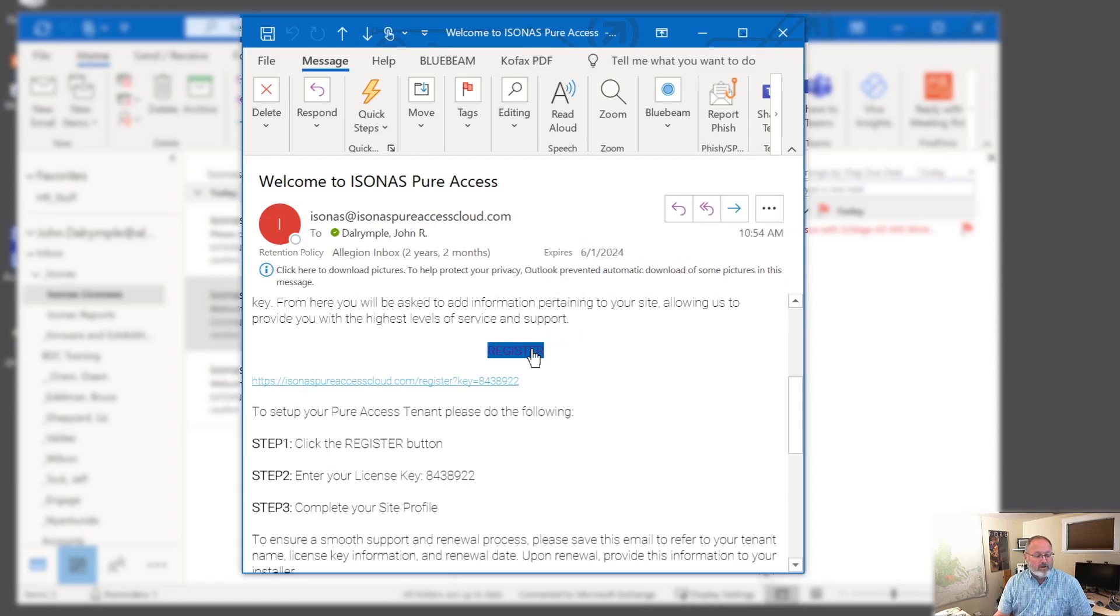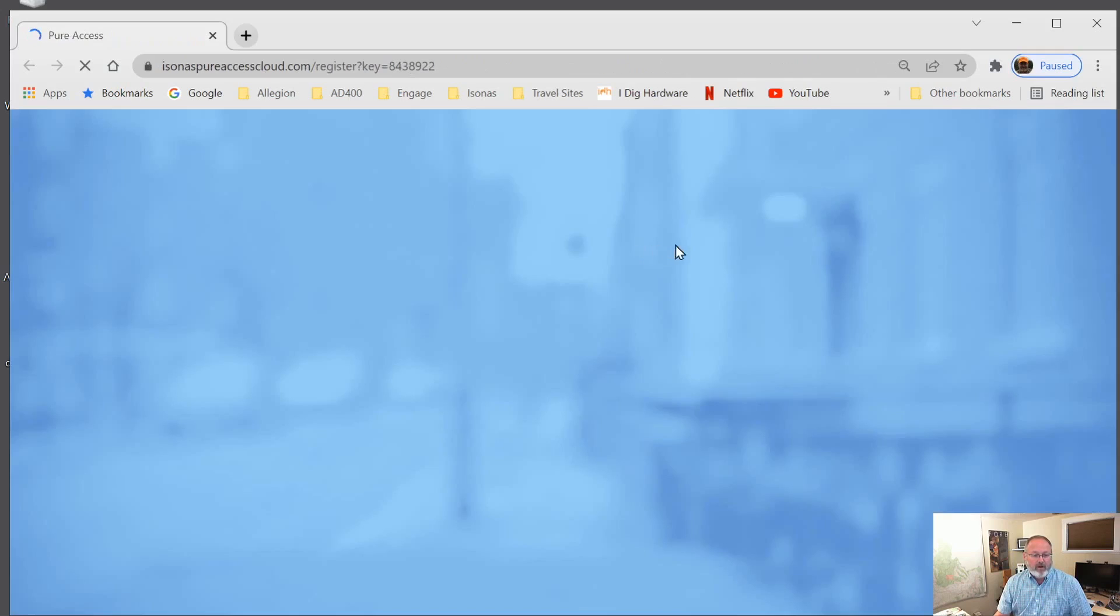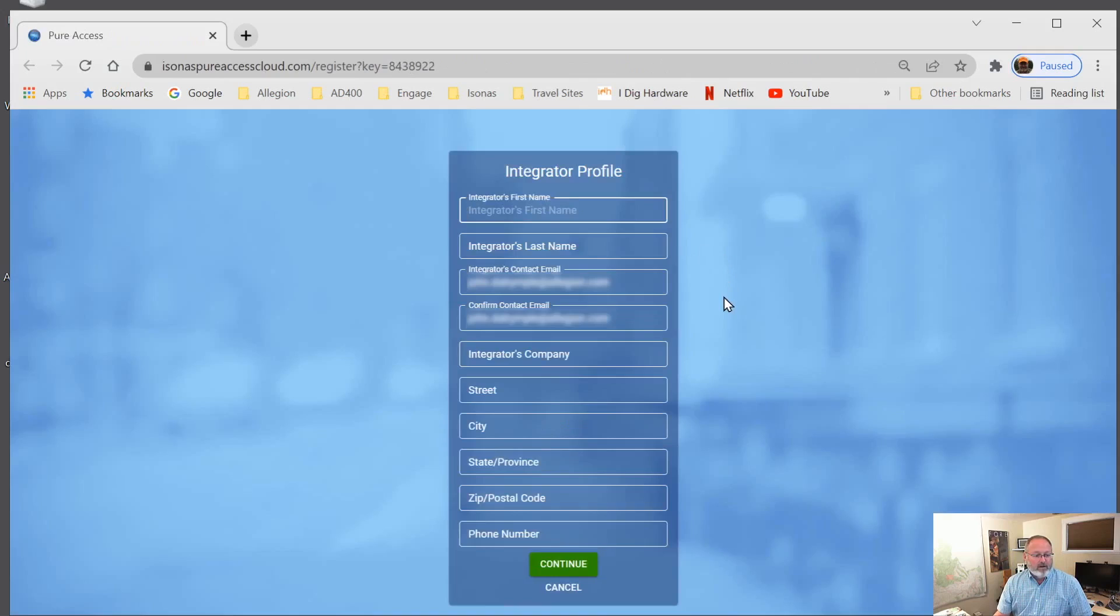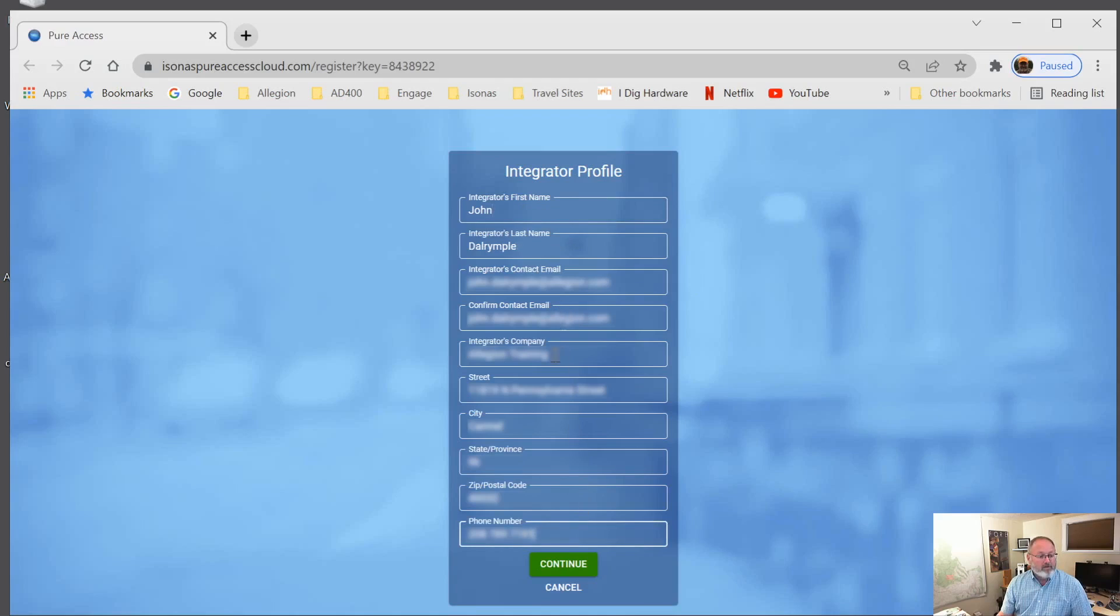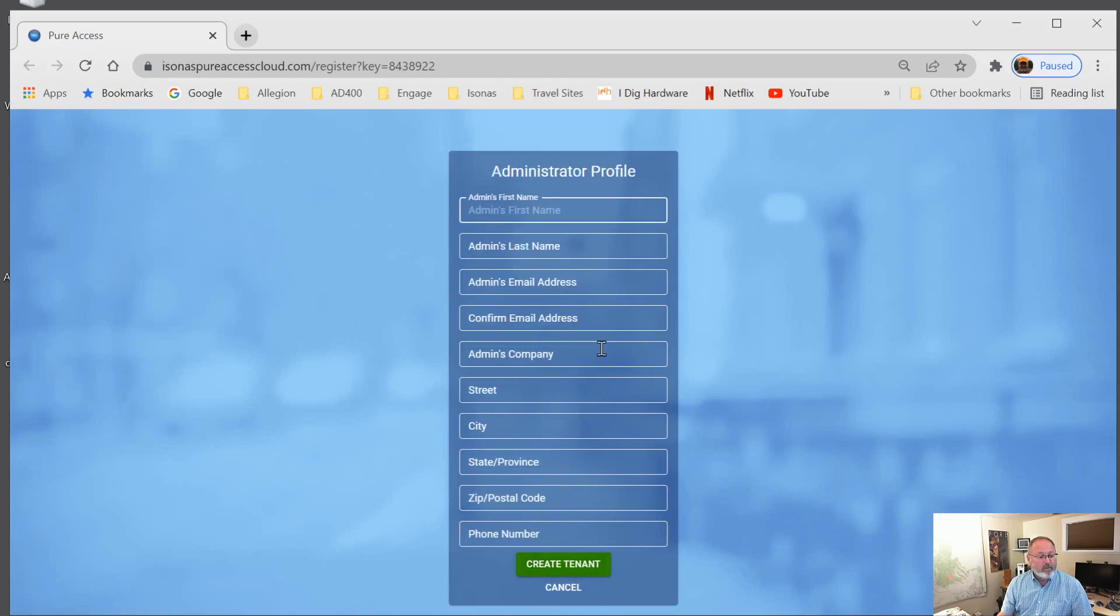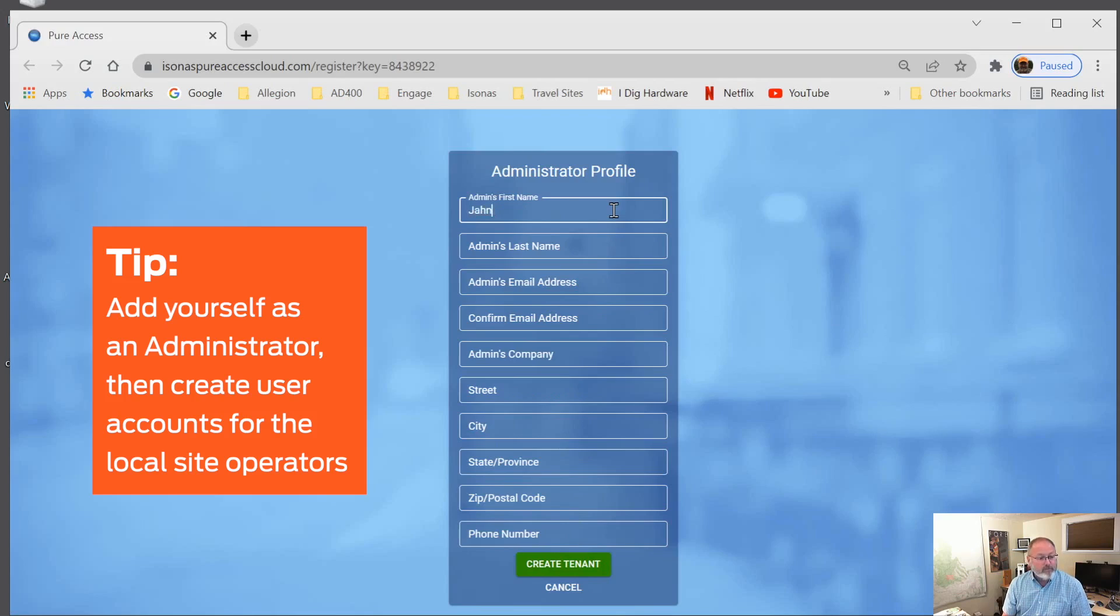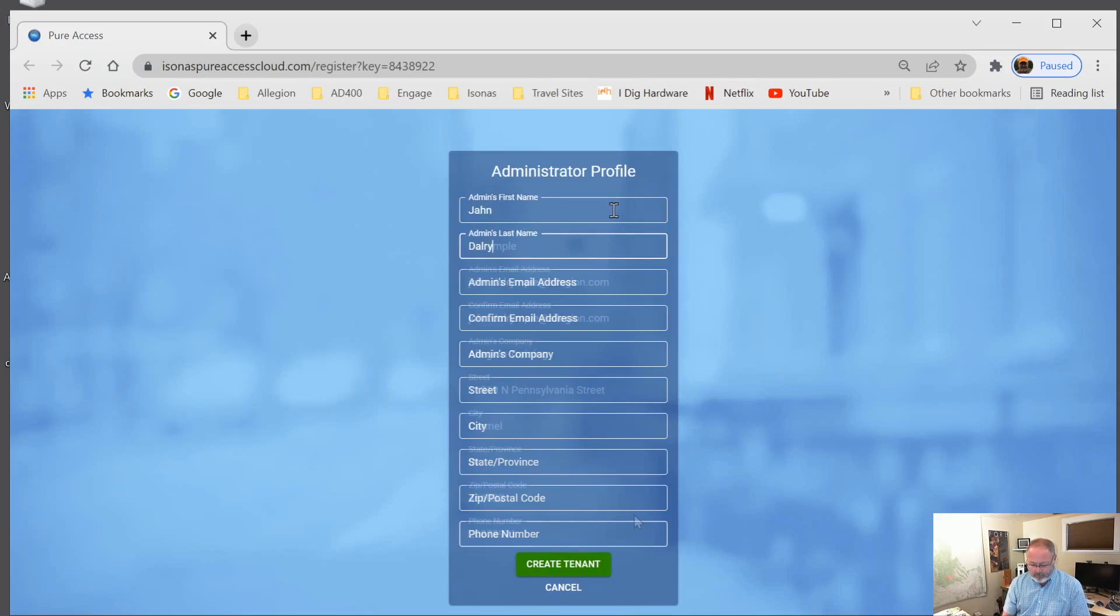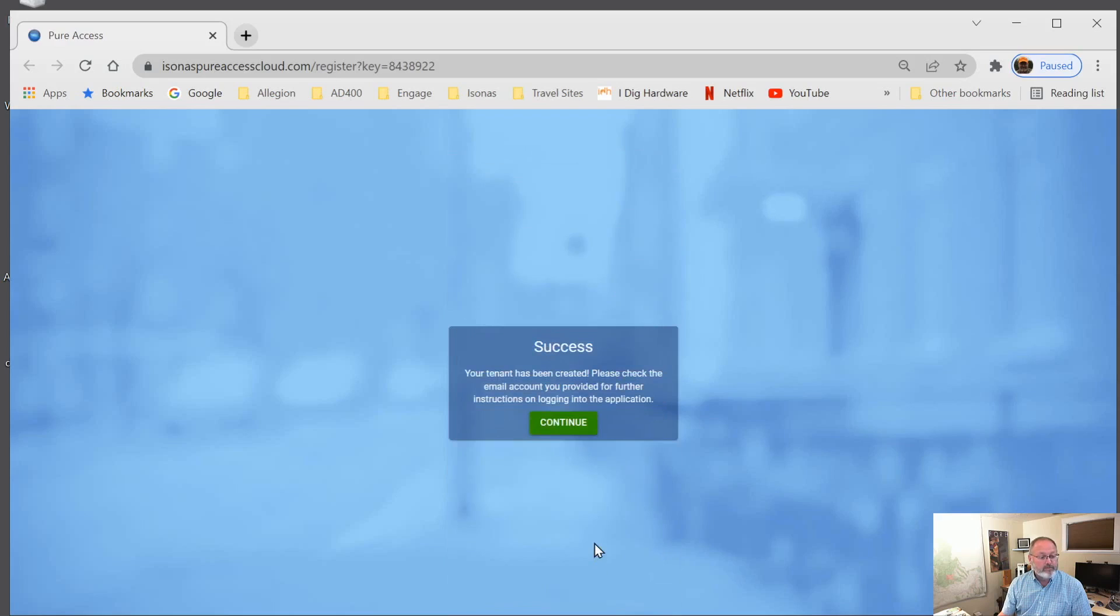It's going to bring up the web browser. And we'll have a window of information we need to put in here. It's going to start with a name. So all that information is correct on my integrator profile. We need to also create an administrator right off. So I'll be the first administrator again. And we can go ahead and create our tenant. Again, it says we're successful. So now we're going to continue the process.